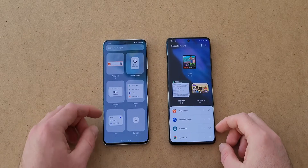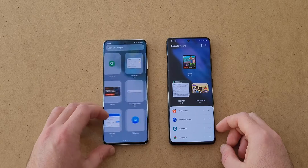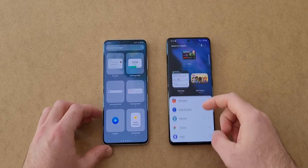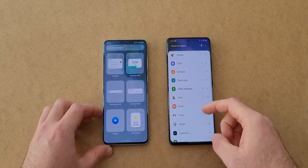When choosing widgets now, instead of swiping horizontally, we have to swipe vertically, and I think they are more appealing like this.